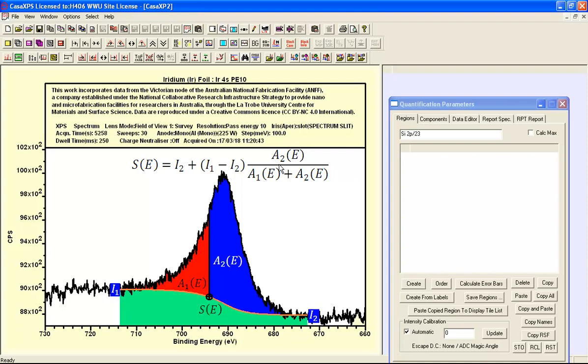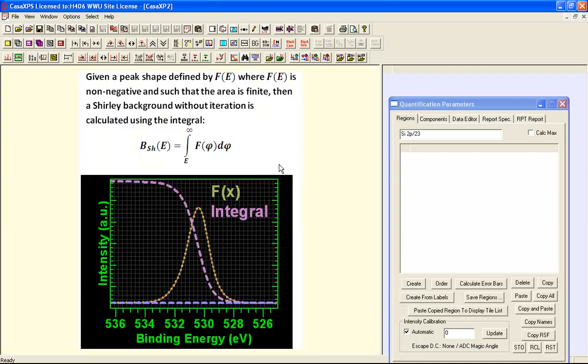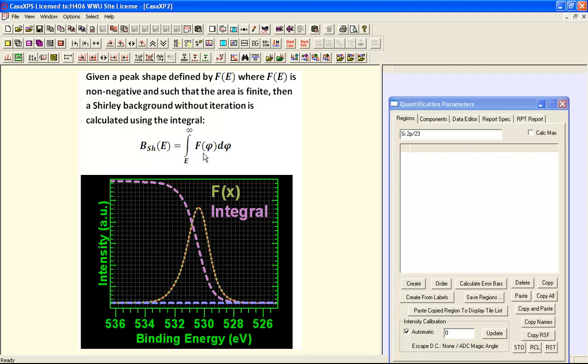So the area that's important to these Shirley calculations can be described in terms of this integral here of a component peak. So if we calculate an individual Shirley component based on an individual component within a peak model, we don't have to apply the same lift in the background to the oxide peaks as we do for the elemental peaks.